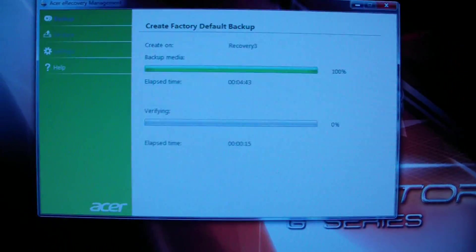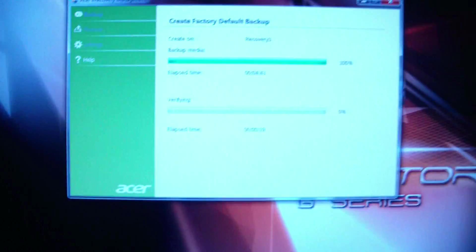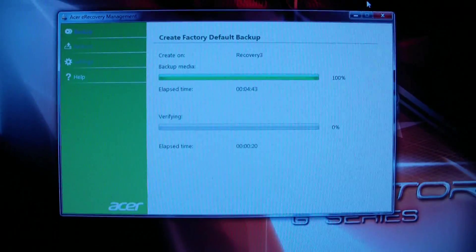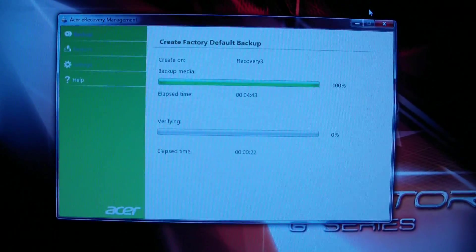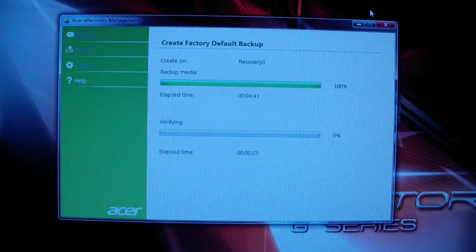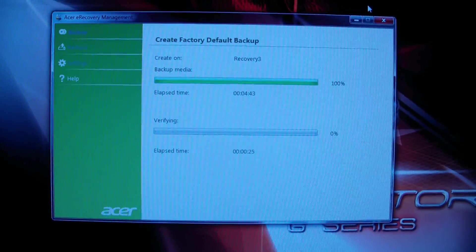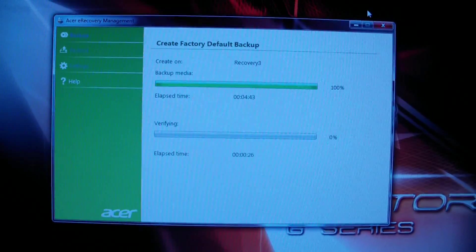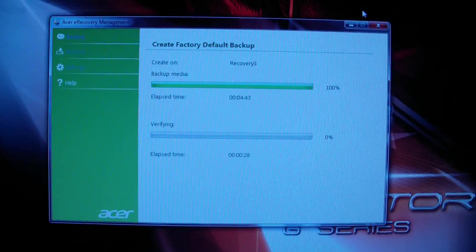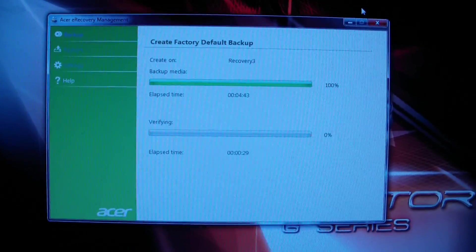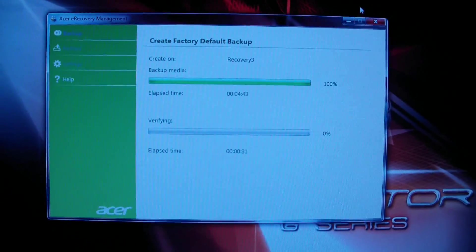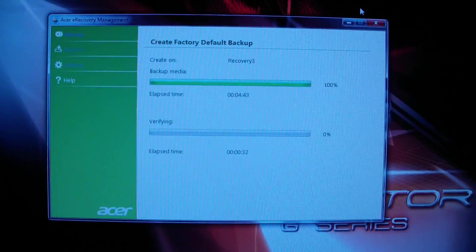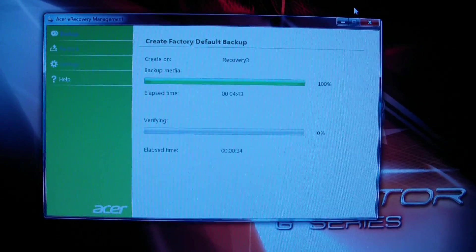This is an Acer computer. Most computers you just go down to start and programs and then you look for something that's the name of the computer like HP or in this case Acer, and then look at recovery and backup.